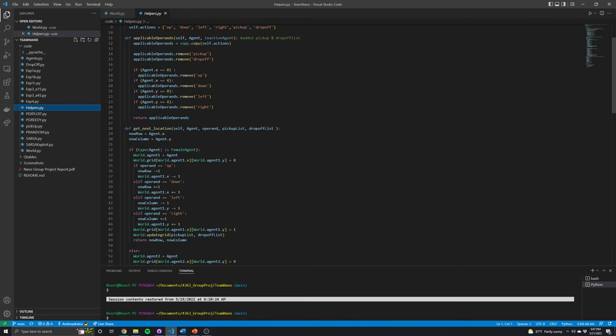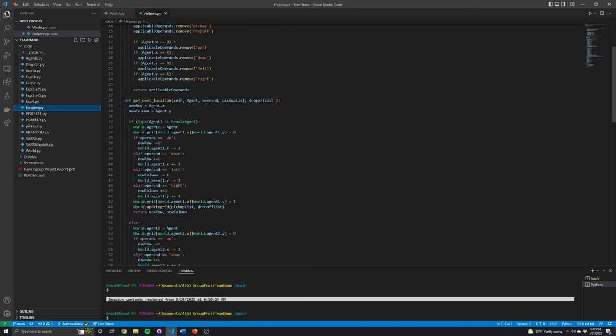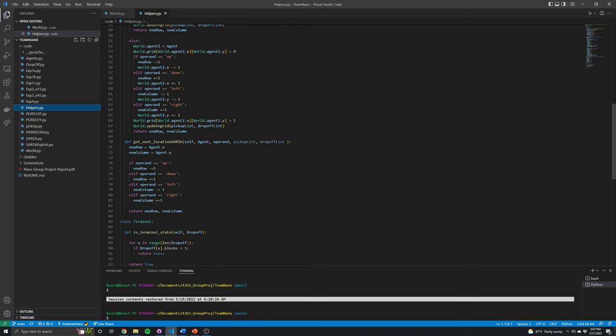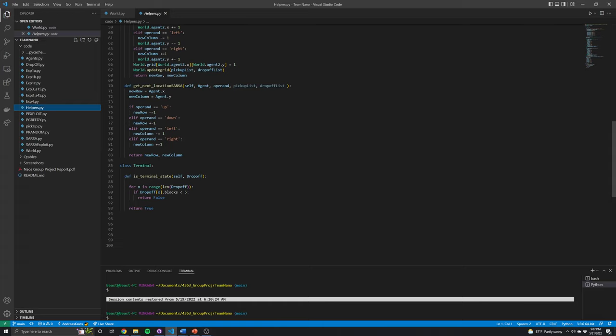Then we've got the next location function, which takes in the applicable operands or the agent himself to check whether or not it can make these moves. If it is able to make those moves, it'll choose from these options and update the grid accordingly. We also have a function to check whether or not we are in a terminal state. That basically means all the pickup points have been emptied and all the drop-off points have been filled — and also that there are no blocks on any agent, to prevent falsely finishing an episode.